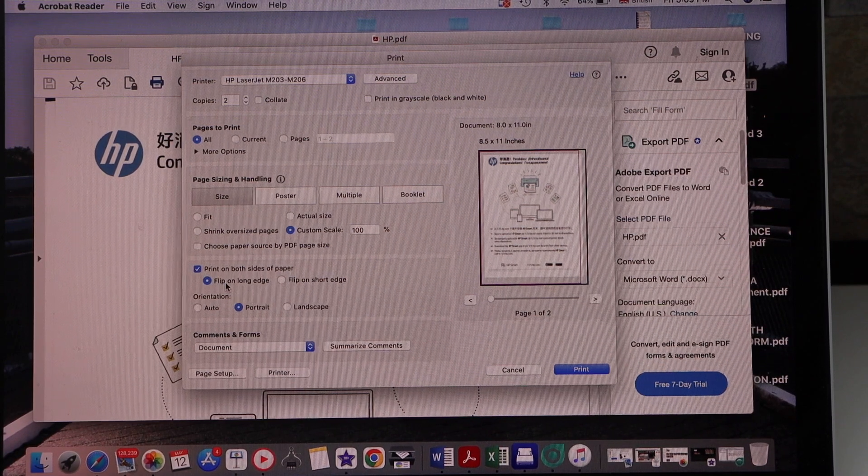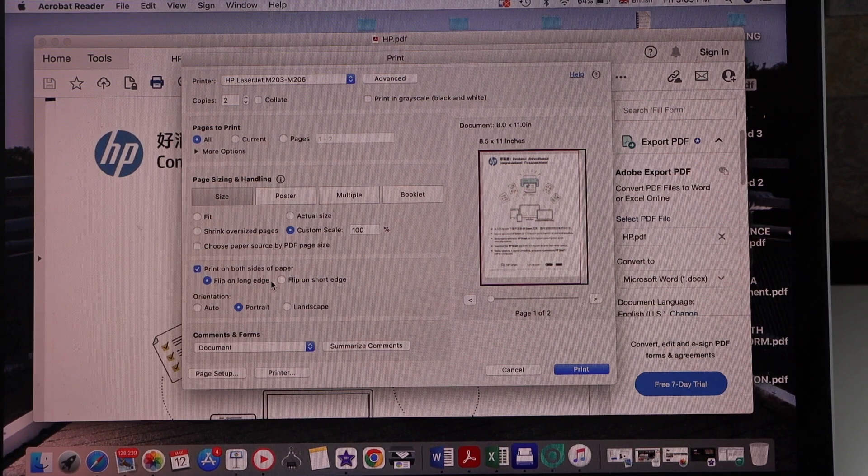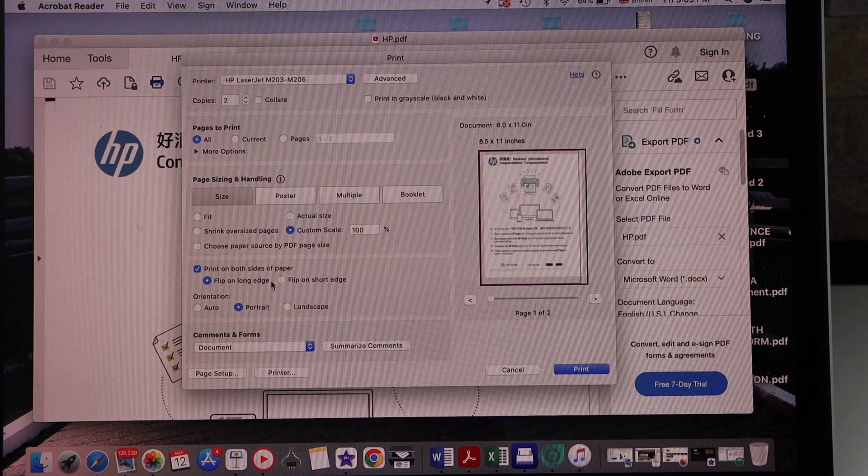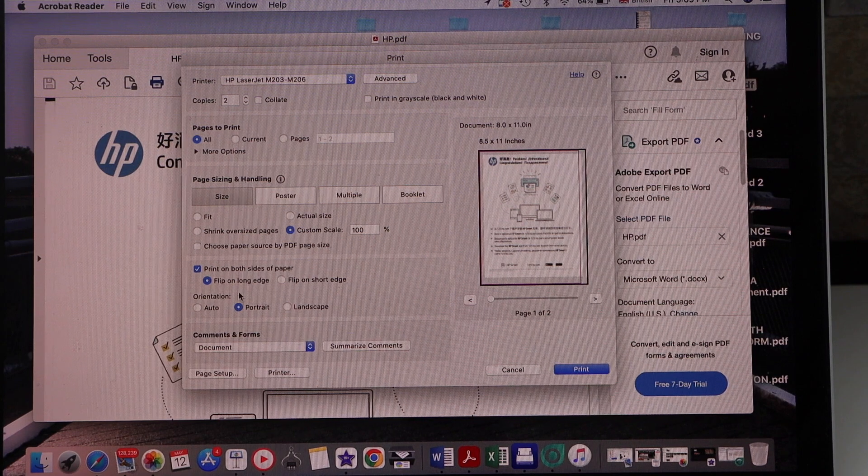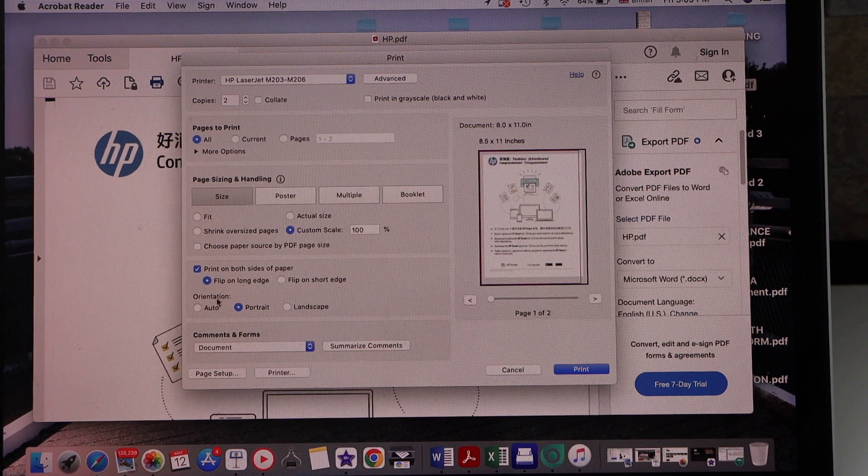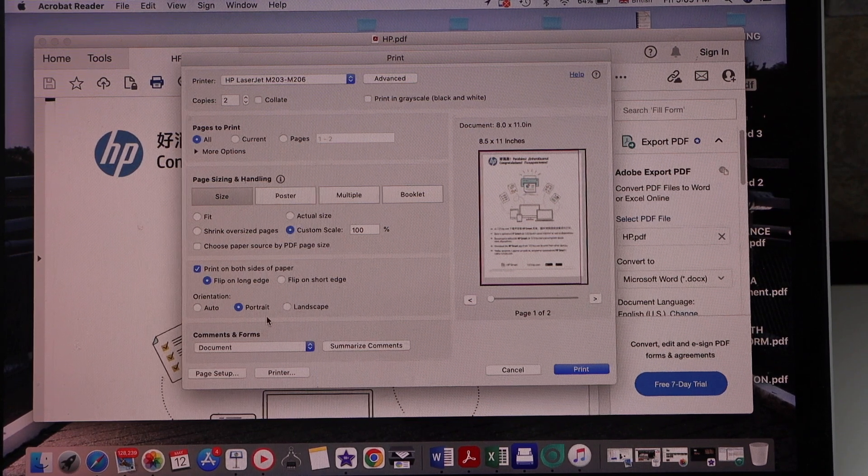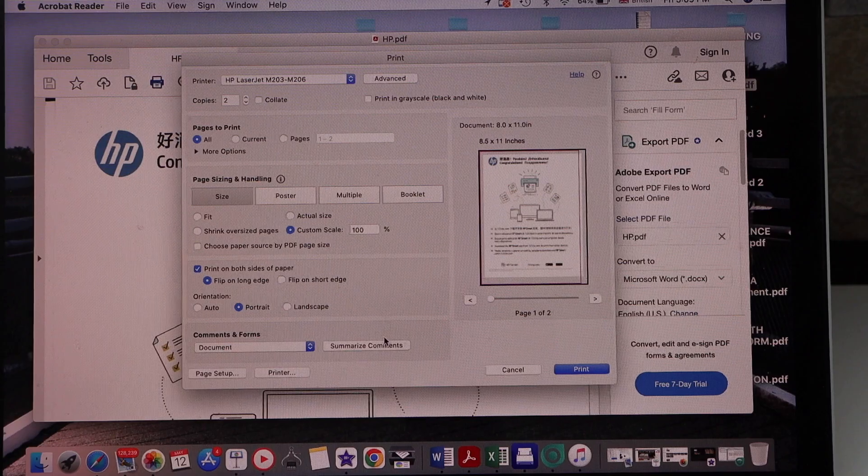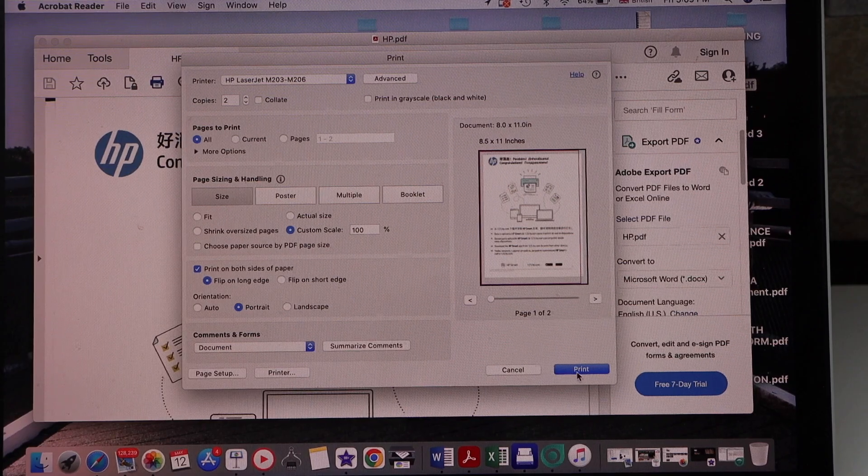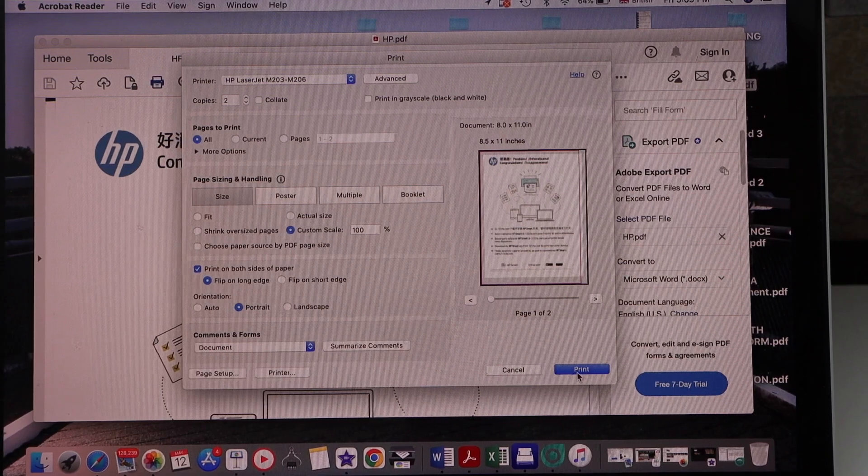Select the first option, flip on long edge, orientation portrait, and then click on the print icon.